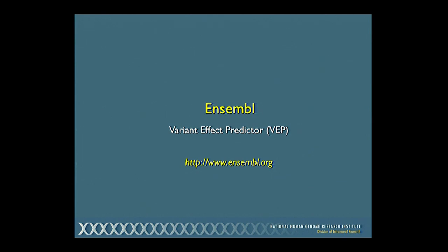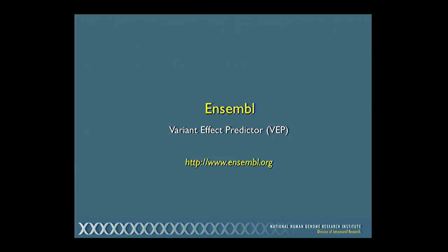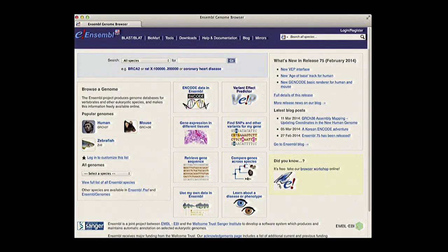Now moving on to Ensembl, which is hosted in Cambridge. The browser is somewhat similar to Santa Cruz with similar types of data, but a different interface. I'll focus on the different types of views available in Ensembl — some of which might be handy for creating publications or if you prefer a different display. Starting with the homepage, we can choose our genome, different data sources, and also view ENCODE data. I'll be focusing on a tool called the Variant Effect Predictor, or VEP.